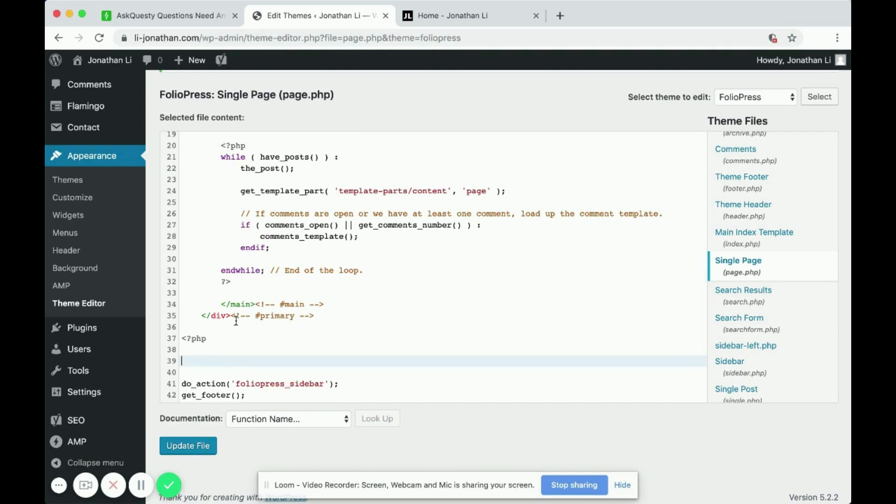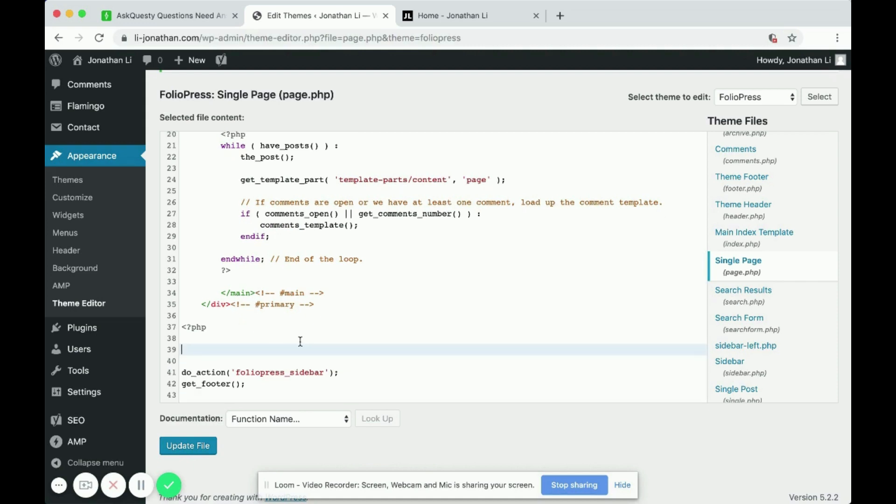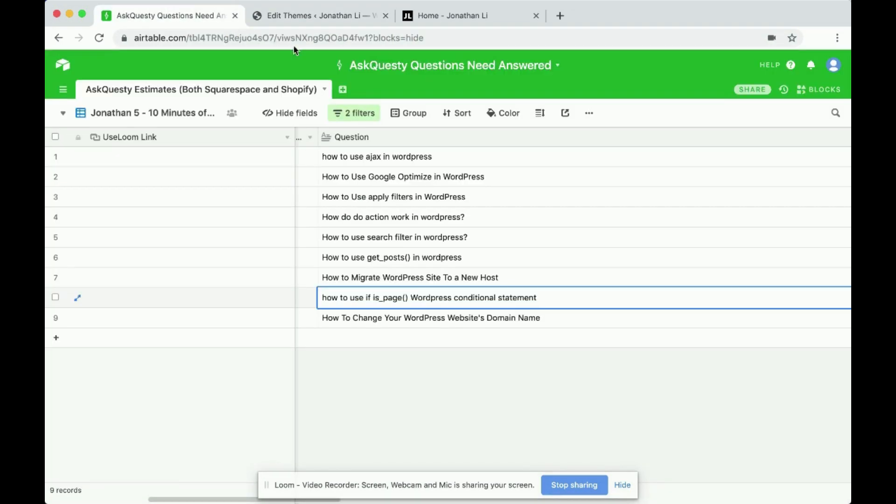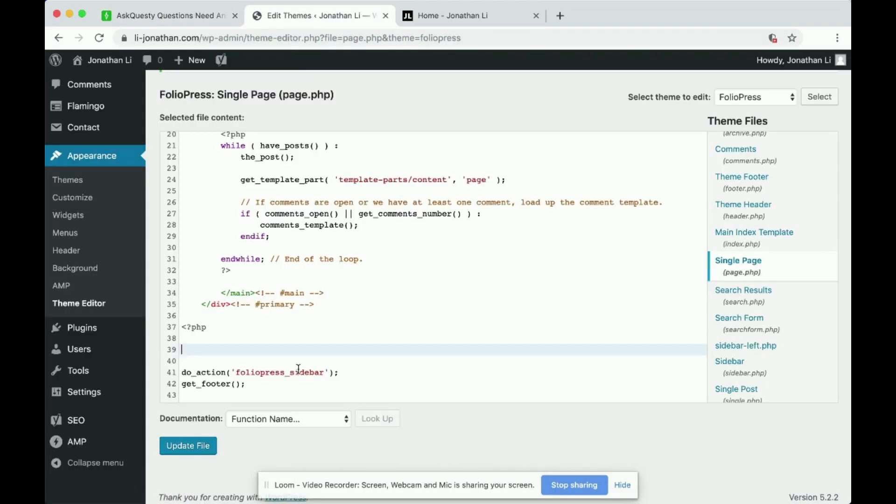How to use the is_page conditional statement. So here I'll say, if is_page